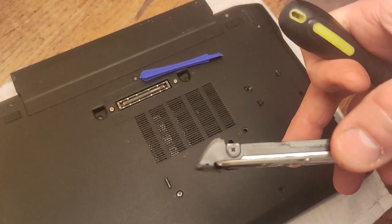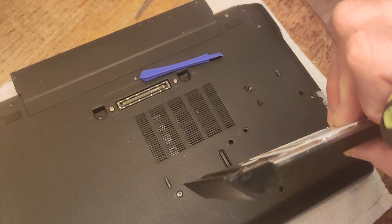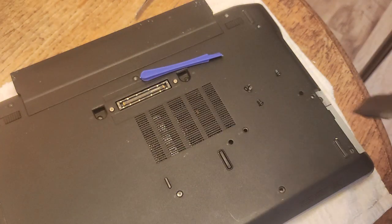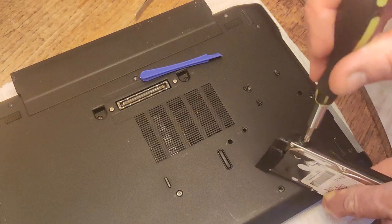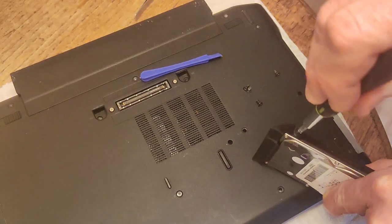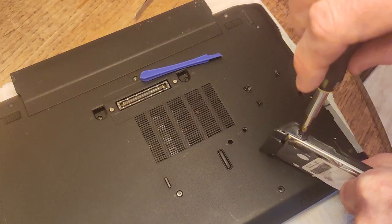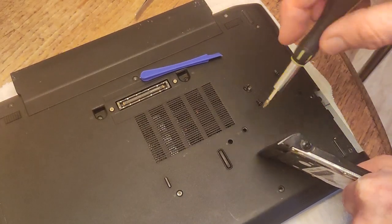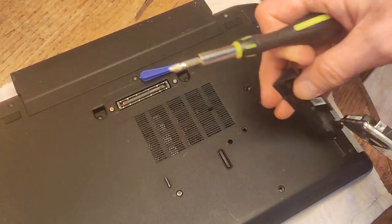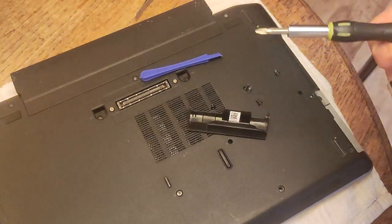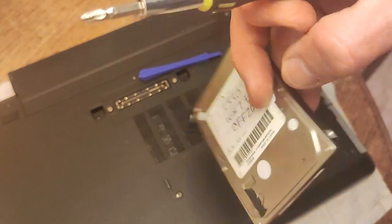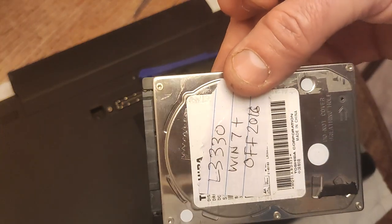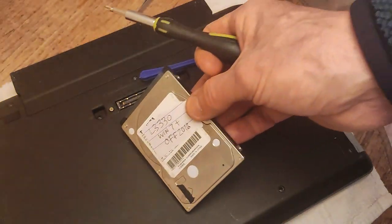So there's a Phillips screw there and, oh, there's only one, fantastic. So we're just going to take that out really quickly. So there's our hard drive, naked as the day it was born.